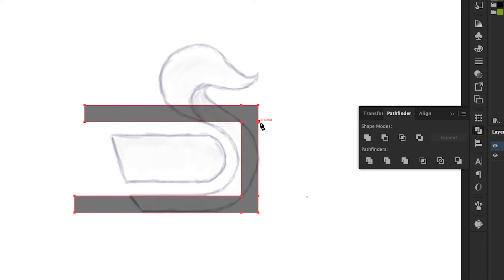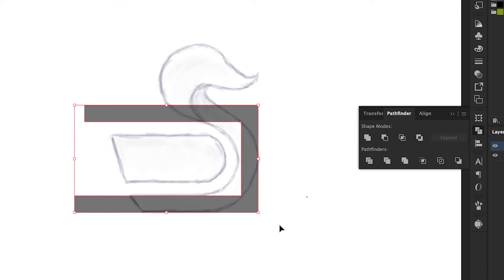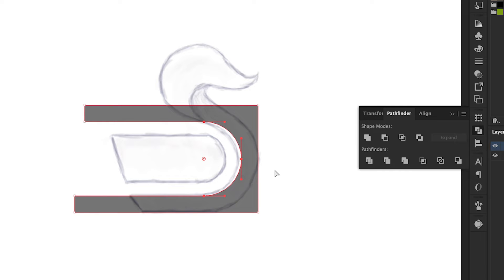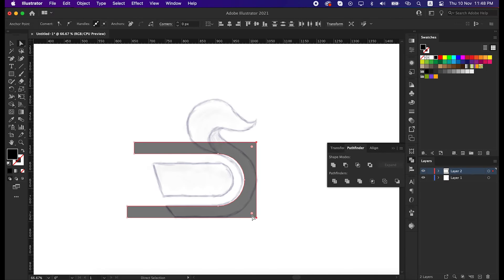By pressing minus from the keyboard, delete this anchor point as well. Now with the direct selection tool, select these two anchor points and round it. Do the same for this part as well.